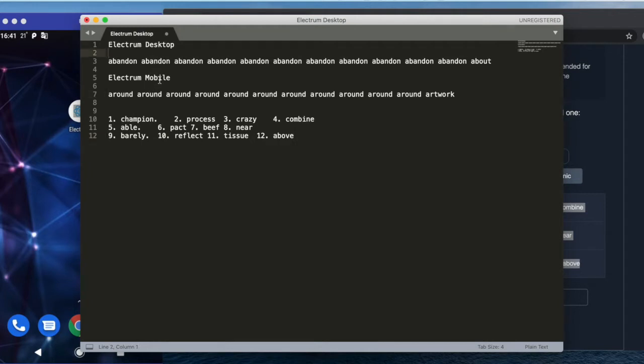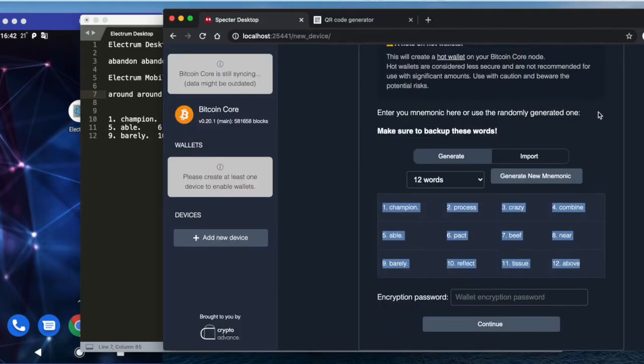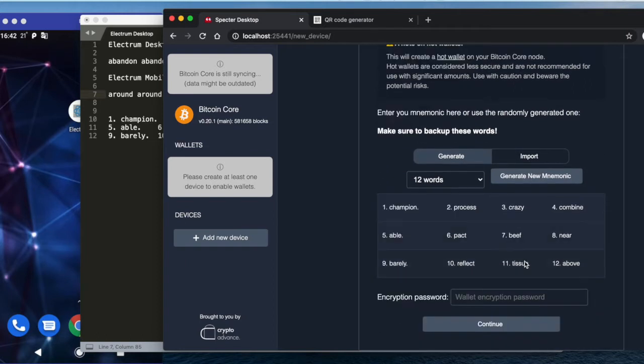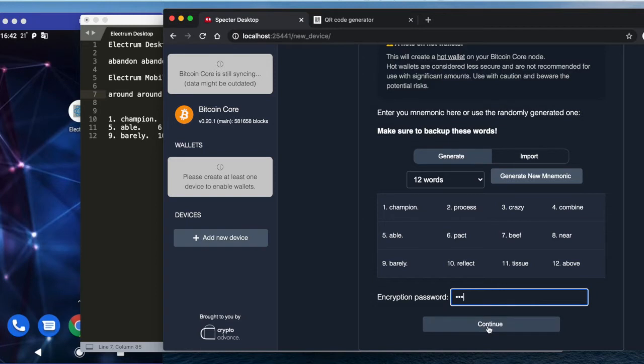I'm using not Electrum-specific recovery phrases but standard BIP39, because I like them—well, because it's more like a standard. Encryption password: let's do one, two, three. We can continue.